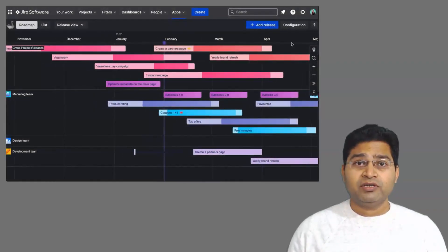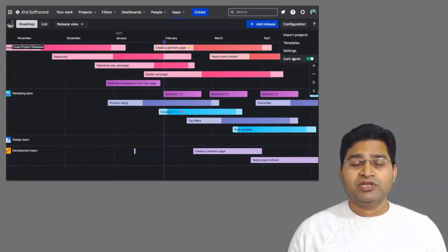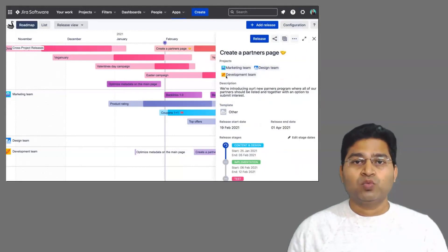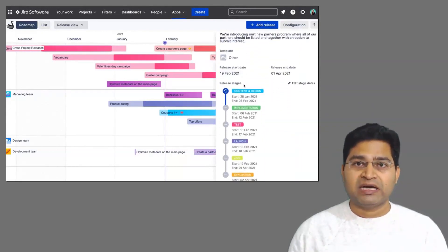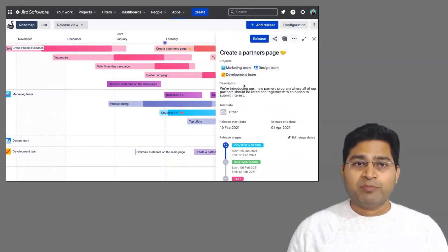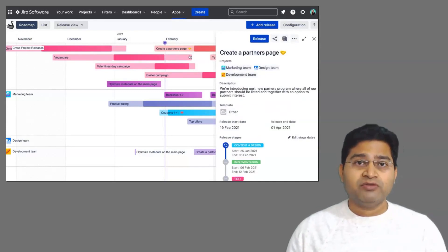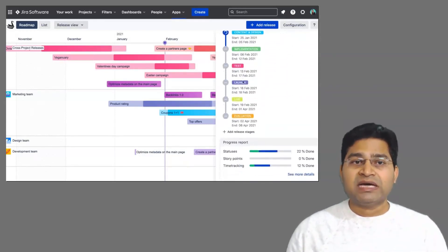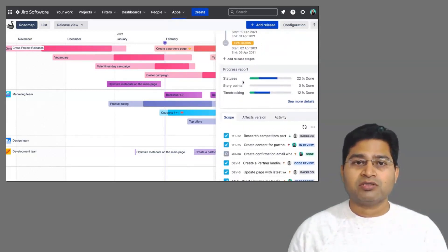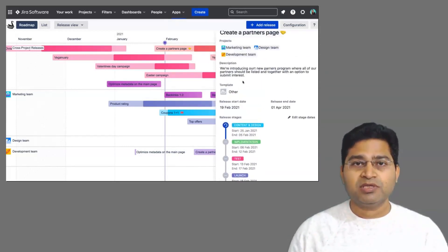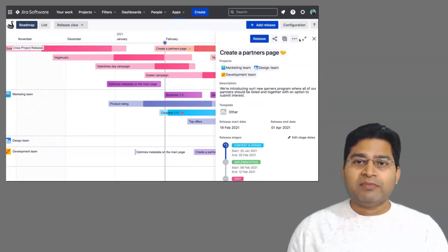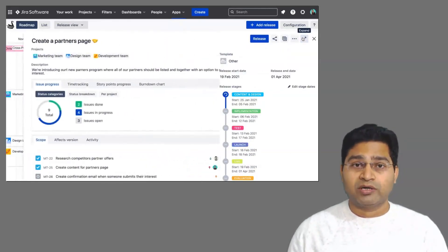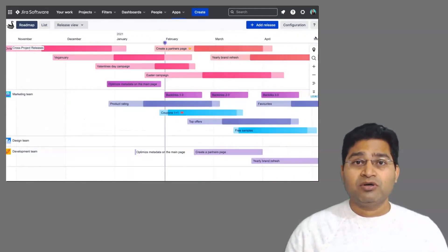Before we proceed further, I would like to mention that this video is sponsored by Jexo, a company that builds work planning apps for Jira Cloud. One of their plug-and-play apps, Swanly, is a comprehensive project management tool that offers easy, centralized access to information across Jira projects and teams, so you can maximize efficiency while planning and tracking work. Check the link in the description below for more.